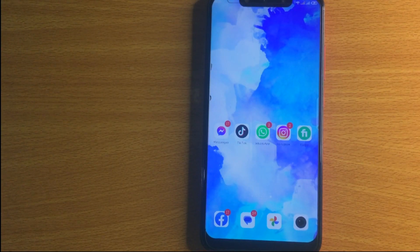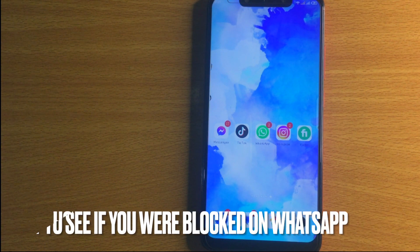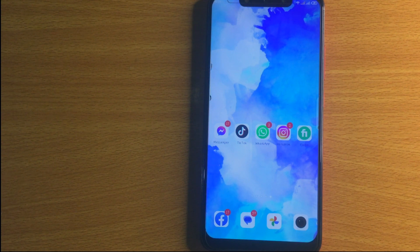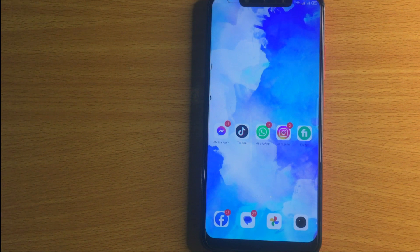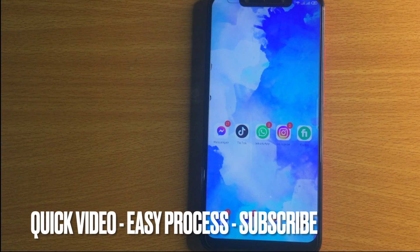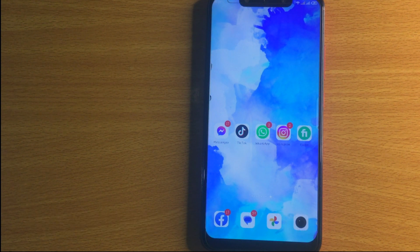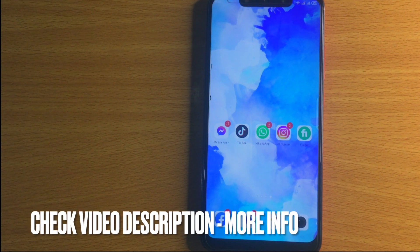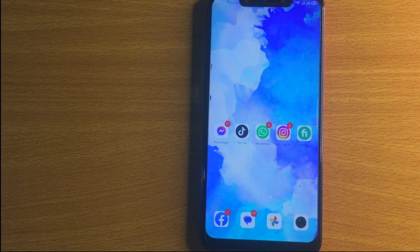Welcome back to Stuff About Tutorial. Today we are talking about how to see if you were blocked on WhatsApp. Maybe it is your first time using WhatsApp and you are not sure how to see if you were blocked. I am going to show you how. Check the video description and I will try to leave the written instructions. The process is quite simple and easy to do.